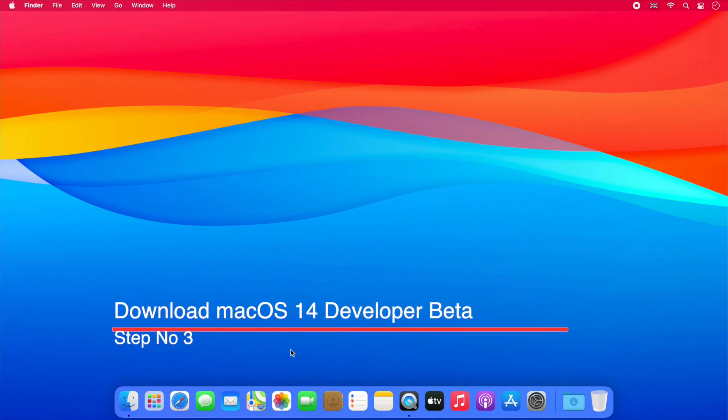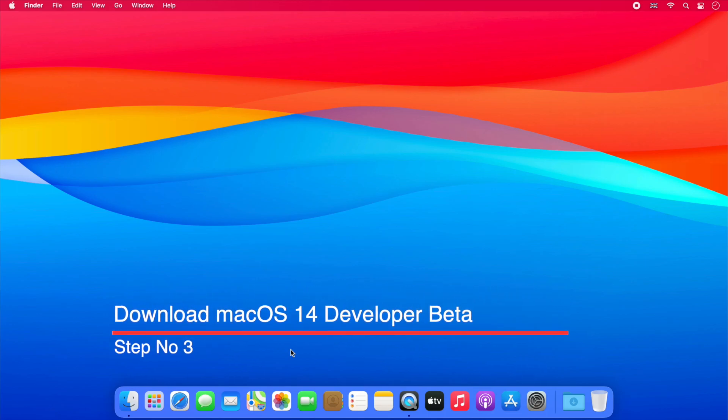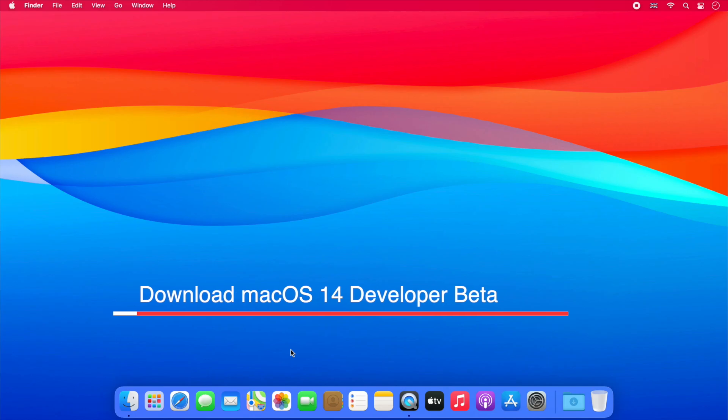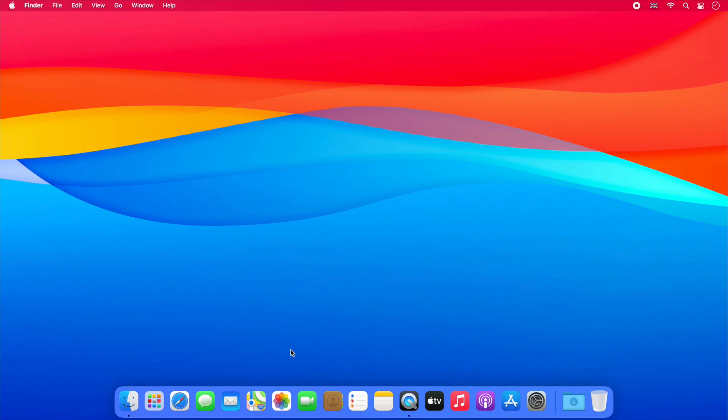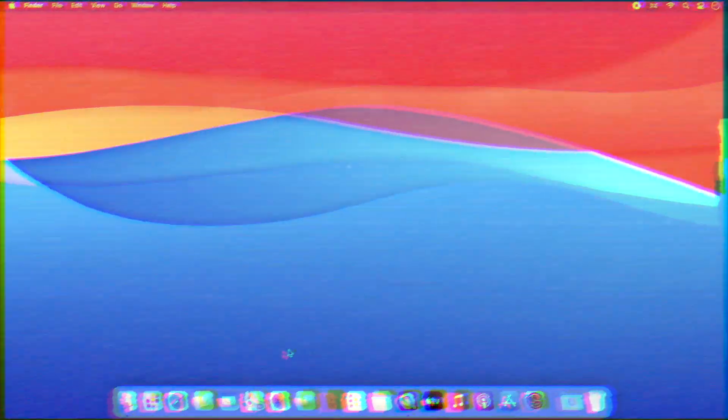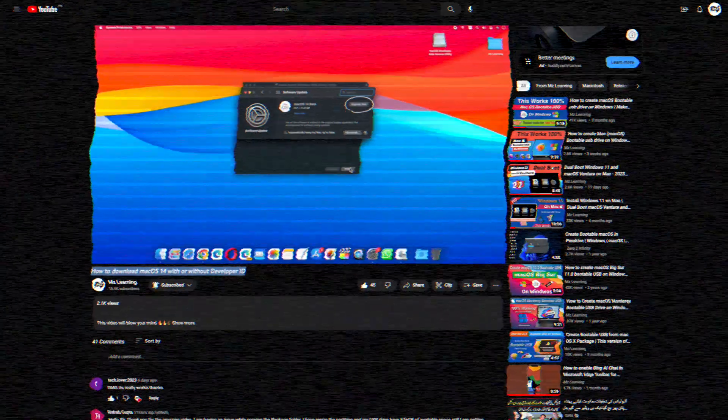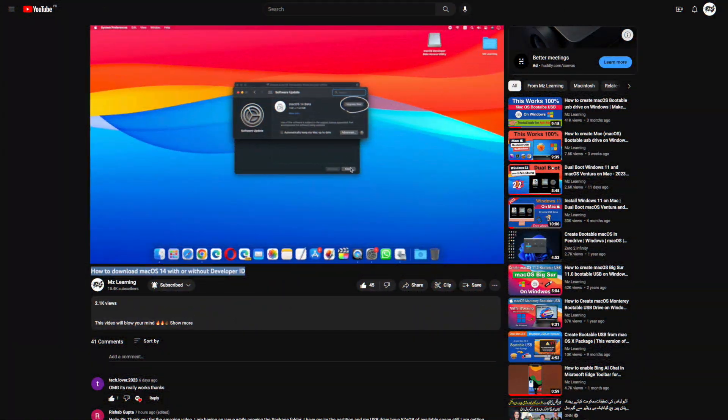You can download the macOS 14 installer with or without a developer account. We have already created a step-by-step video on this topic. The link is in the video description.